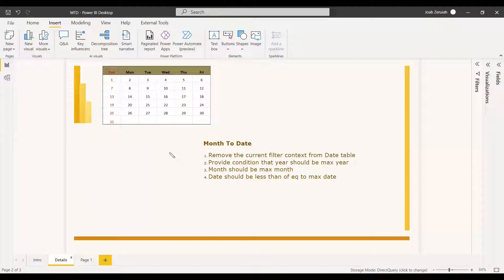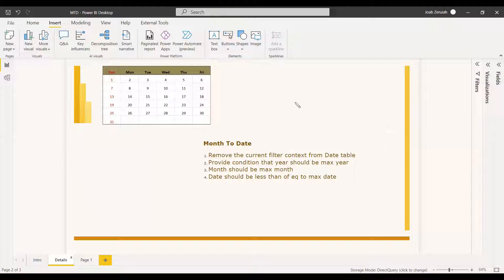First, you need to remove the filter from the date table. Otherwise, whichever chart you put it in will start filtering with respect to the existing filter. The next condition is that the year should be the maximum year — that is, the current year. The month should be the maximum month in the current context, and the date should be less than or equal to the maximum date.